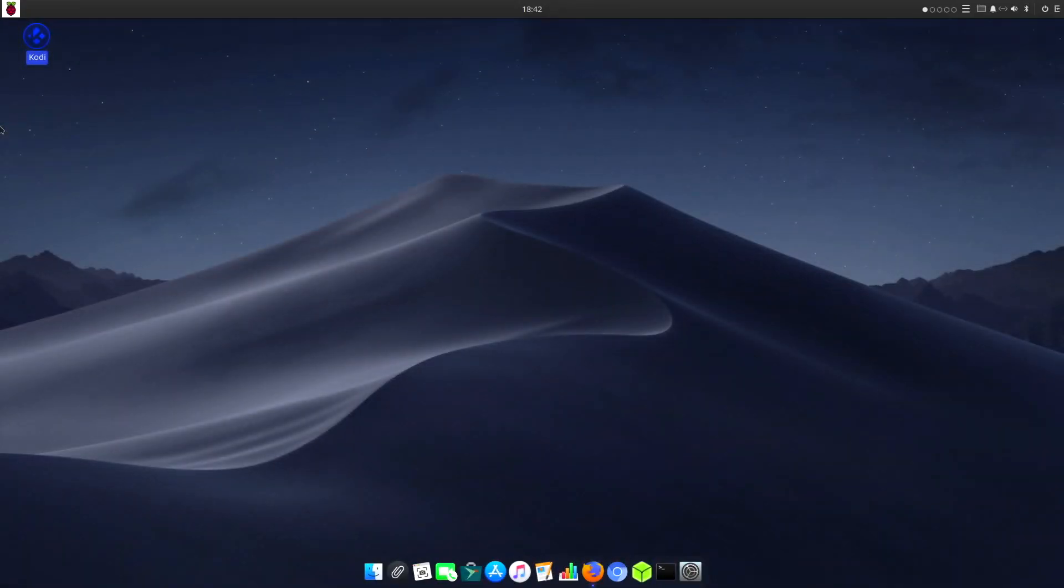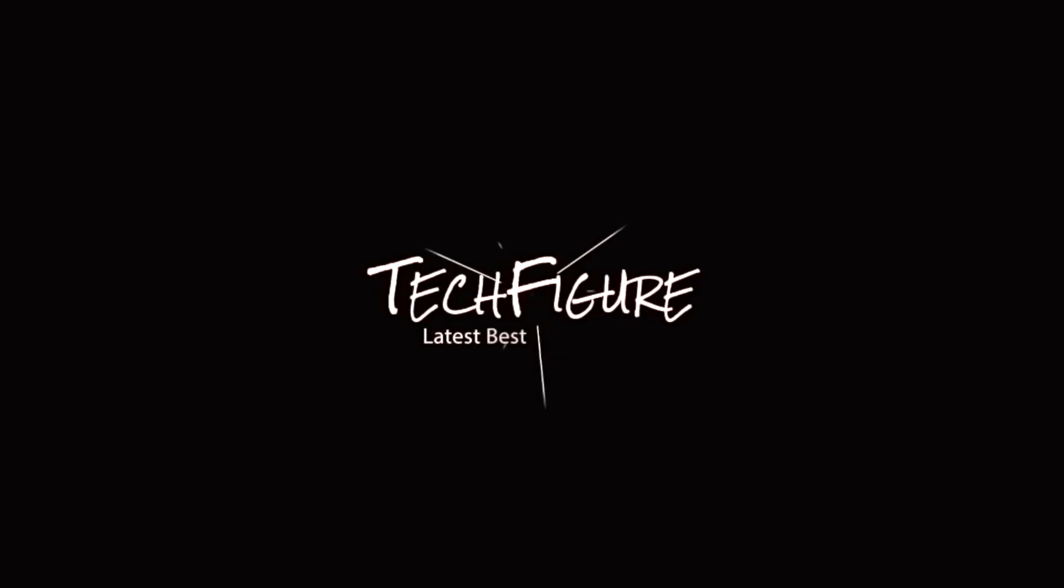Hey guys, it's Kay. I hope you're all well. Today I'm looking at a new operating system for the Raspberry Pi 4. It's called Apple Pi OS and it's based on Ubuntu Budgie.